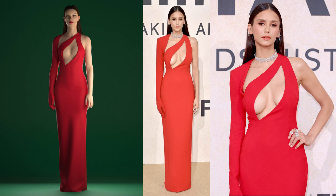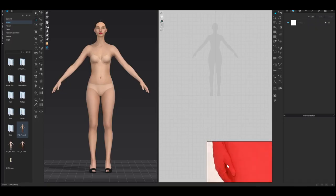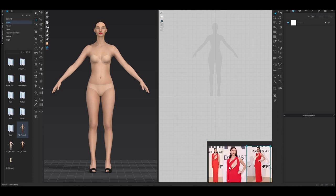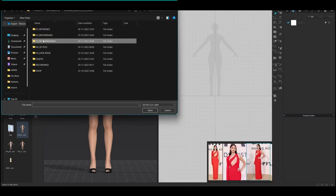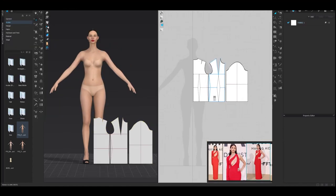Before we dive in, I want to ask, how many of you are considering a career in fashion? Great, since you are watching this video it looks like we have a diverse group here.